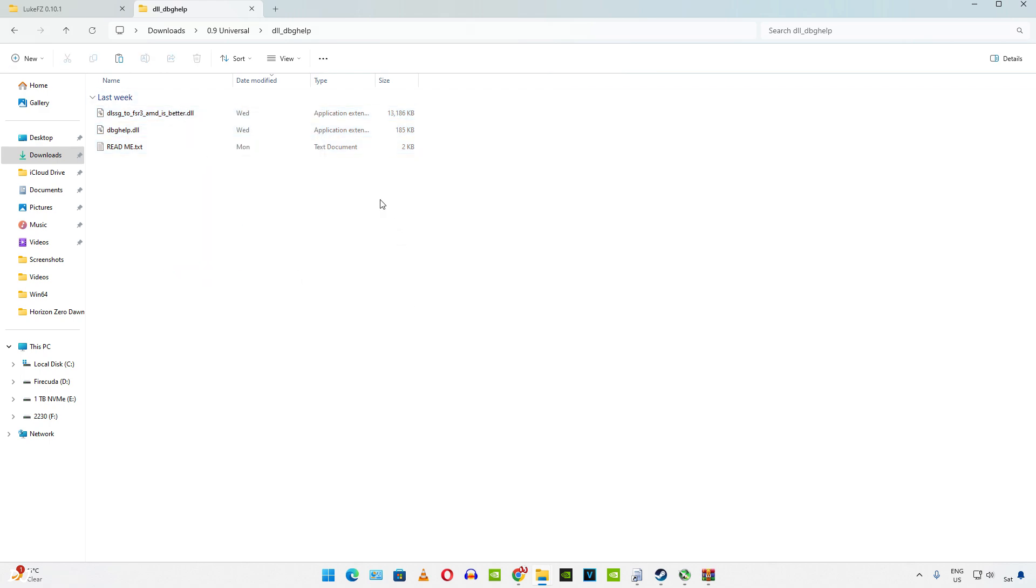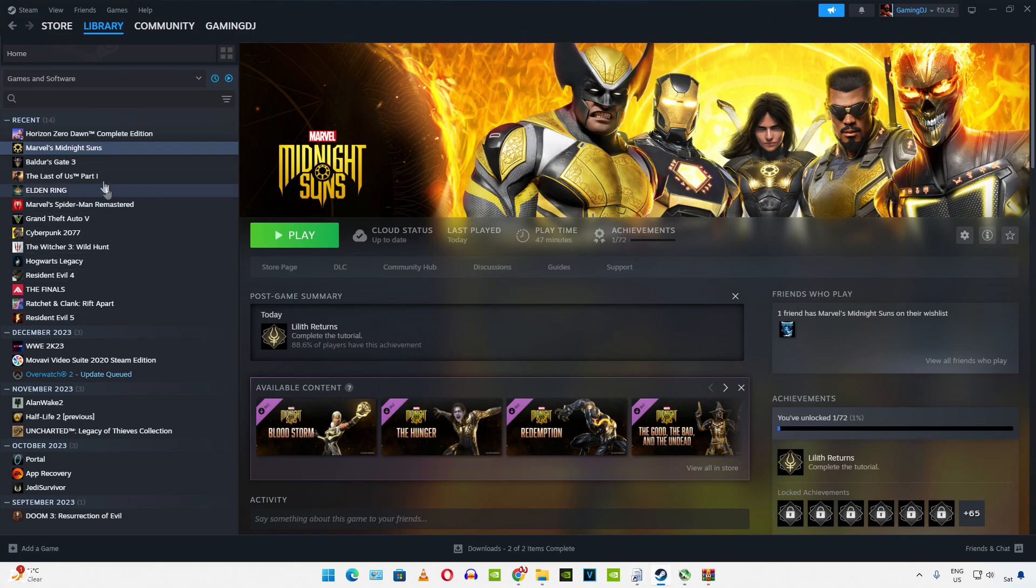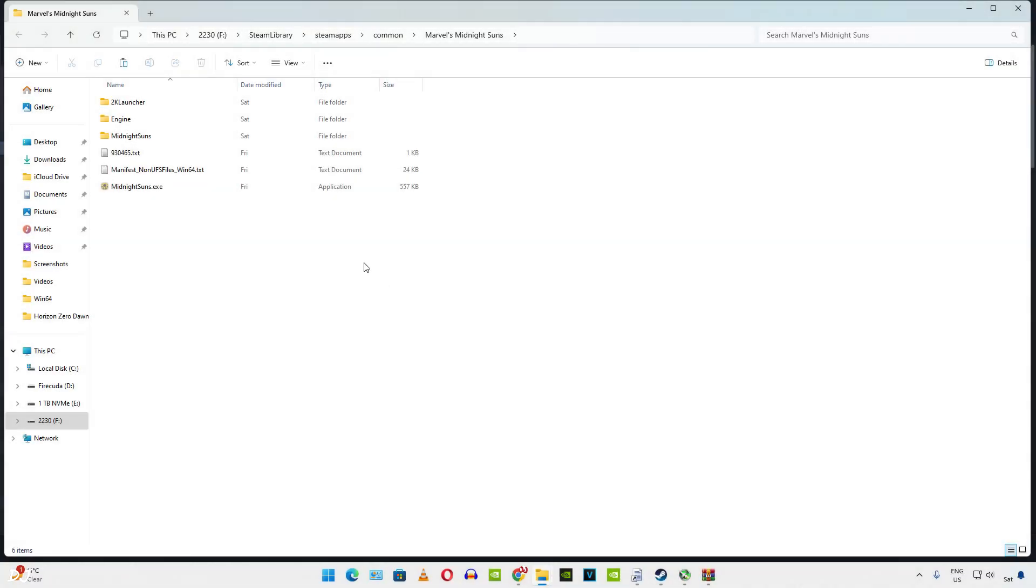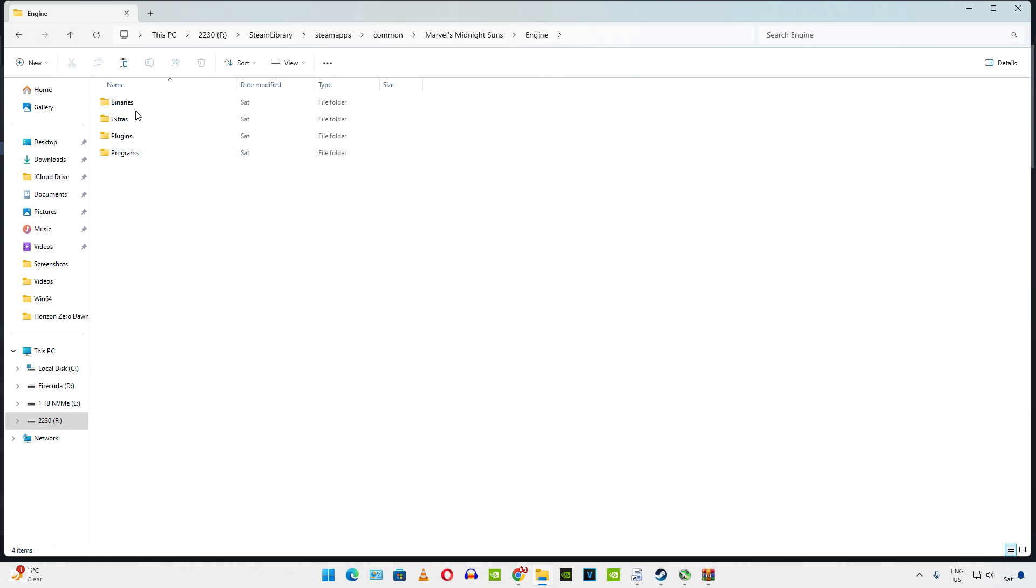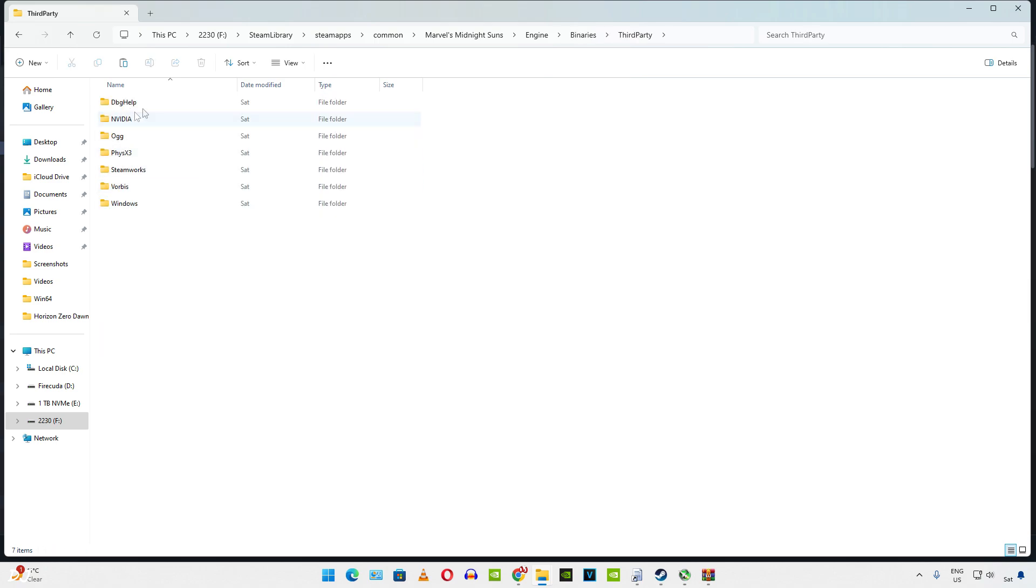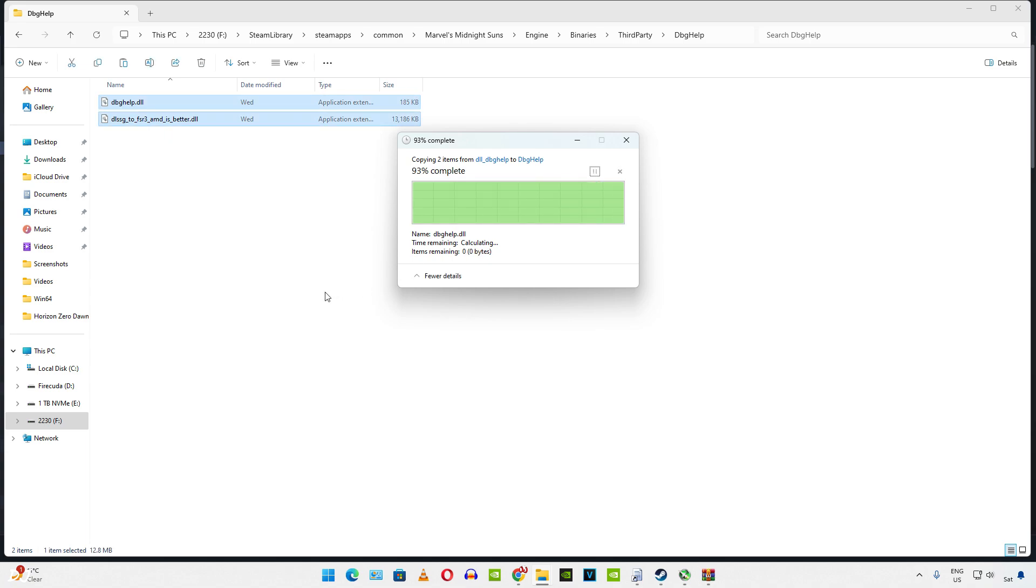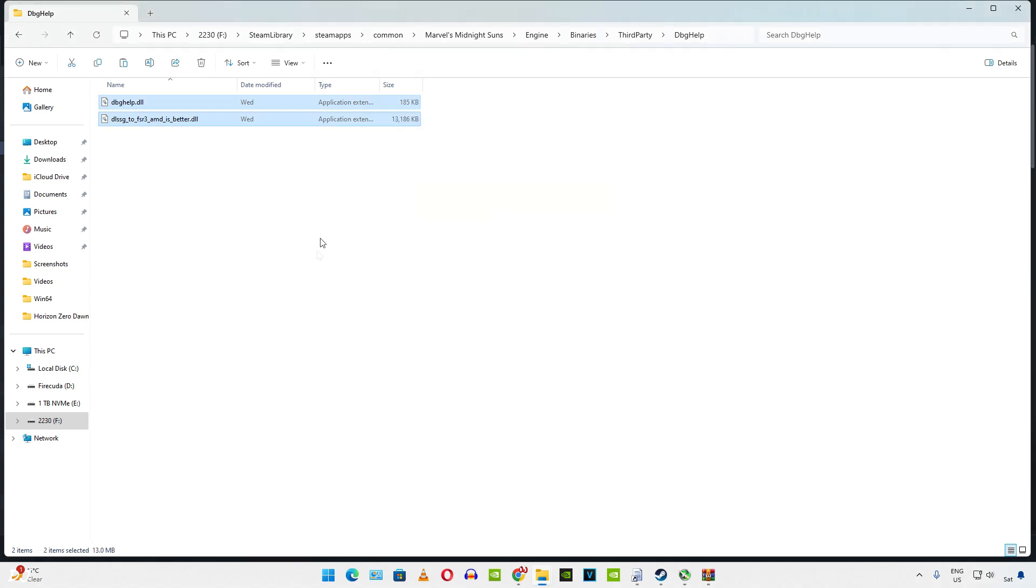Now open the games directory. Select the game in your Steam library, right click, go to manage then click on browse local files. This is the games install directory. Don't paste the files here. Open engine folder, open binaries folder, open third party folder, open dbghelp folder. Paste the files here. Overwrite. dbghelp.dll file was already present in this folder. Replace.